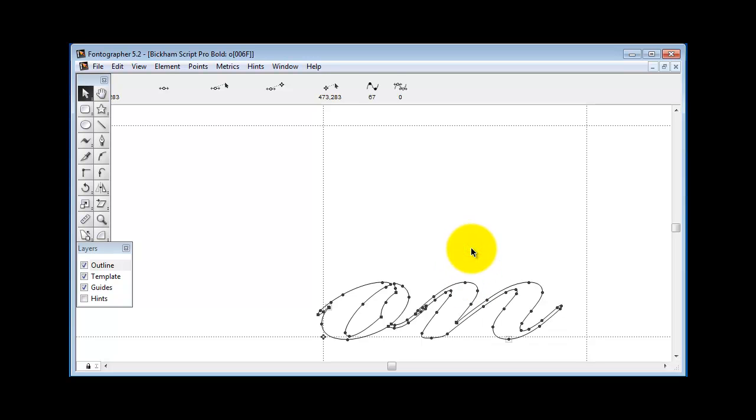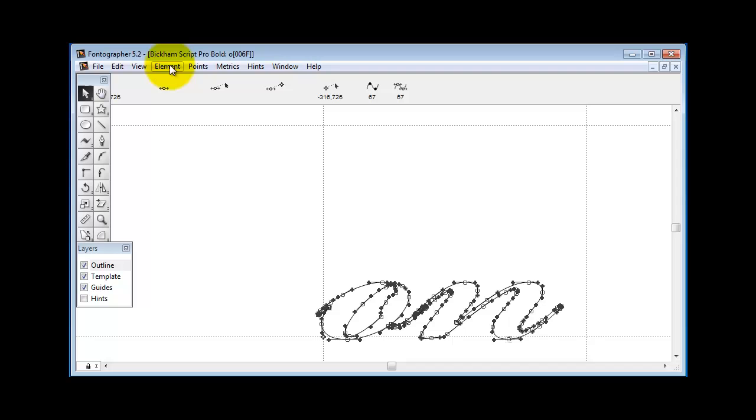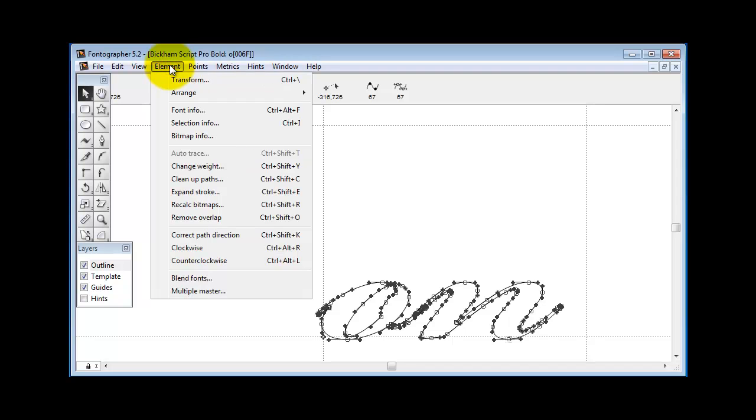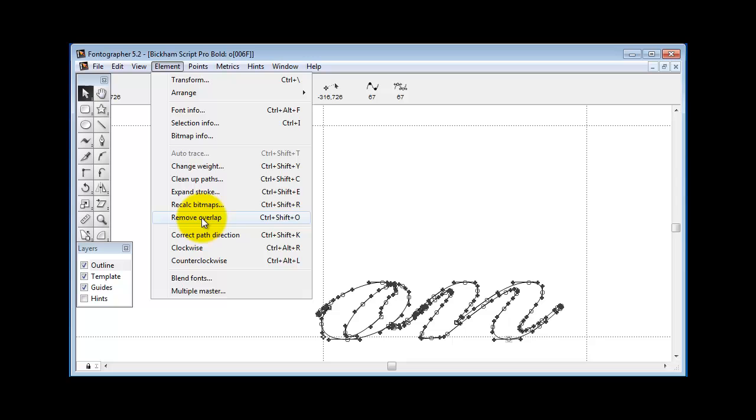What you can do then is select all and then go to Element and Remove Overlap. That is a way that you could make things look pretty in a handwriting font and a logo.